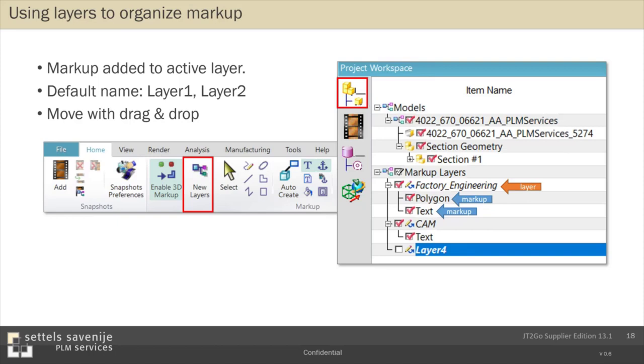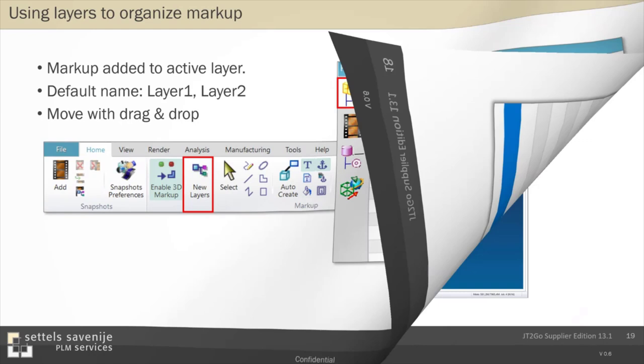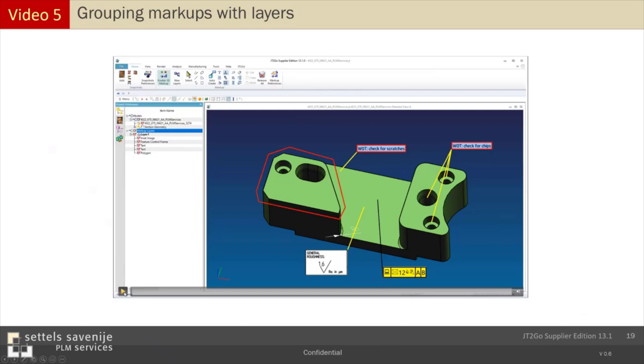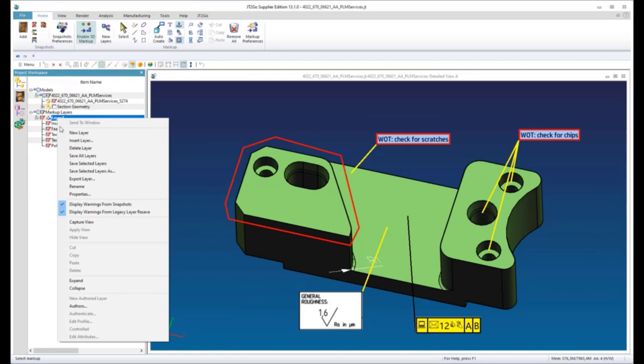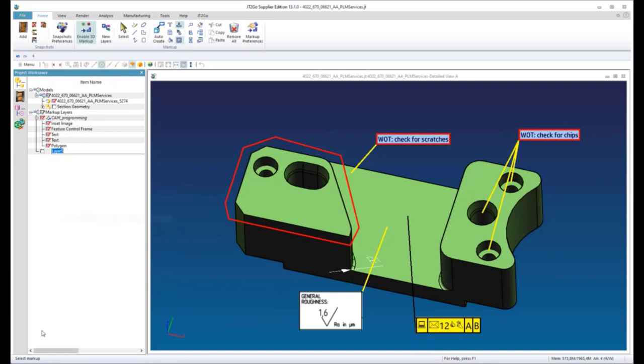Let's show how you can apply layers with this short video. You see that I have already created markups. But they are just on layer one. And I will now rename and create additional layers. You will see that it is easy possible by drag and drop to move markups from one to another layer.